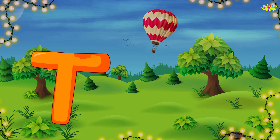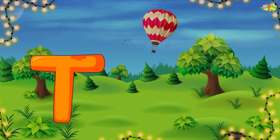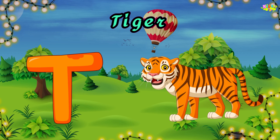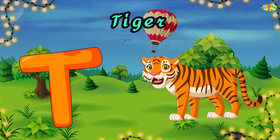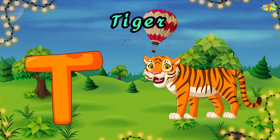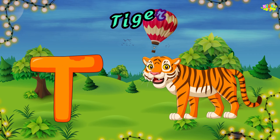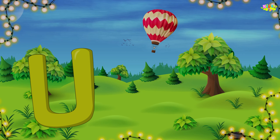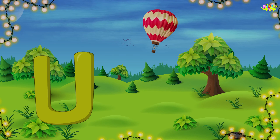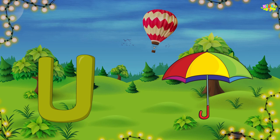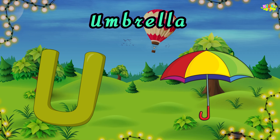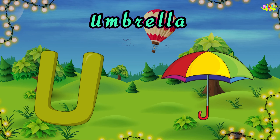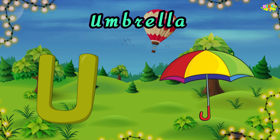T is for tiger. Tiger, tiger. T, tiger. U is for umbrella. U, U, umbrella. U, umbrella.